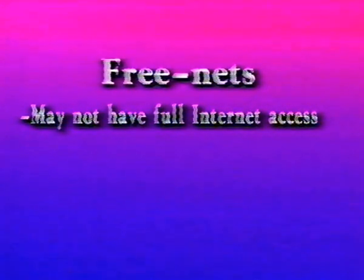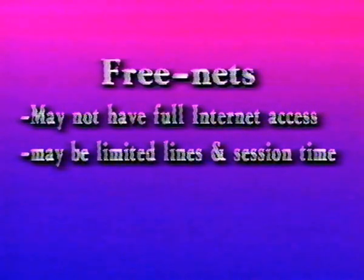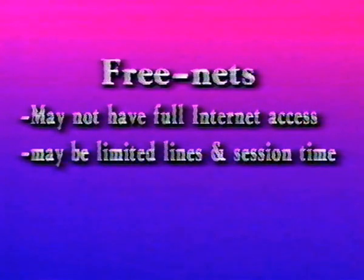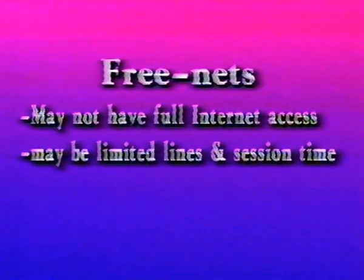In some areas of the U.S., free nets are available. Not all of them have full Internet access, but they're worth knowing about, because like everything about the Internet, they're getting more sophisticated every minute. As the name says, service is free. The hitch is, there may be a limited number of lines allocated for community use, and session time is usually limited, say an hour at a time. We'll see a list of free nets later in this program.